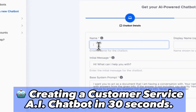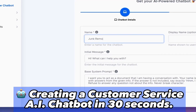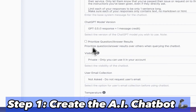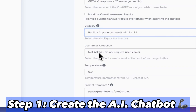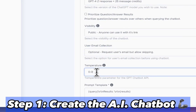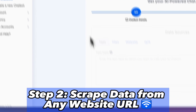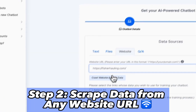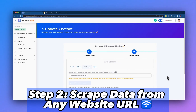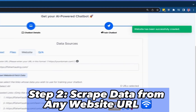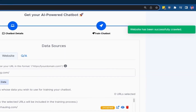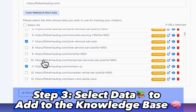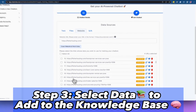Creating a customer service AI chatbot in 30 seconds or less. Step 1: Create a new AI chatbot and customize it to your business. Step 2: Enter in any website URL to collect all of the information from select webpages. Step 3: Select the different webpages you want to be added to the knowledge base.